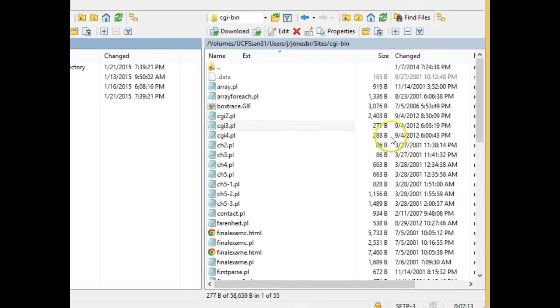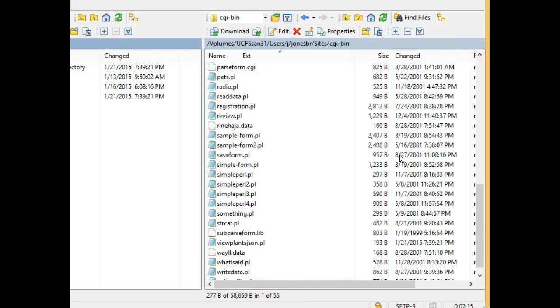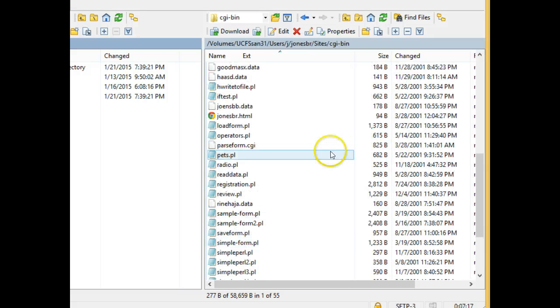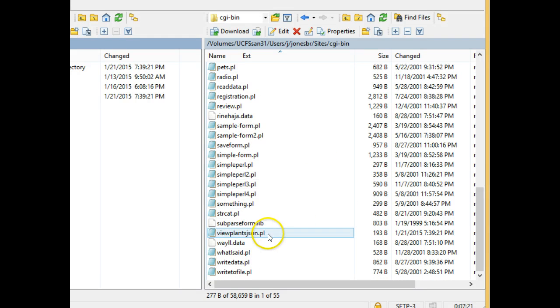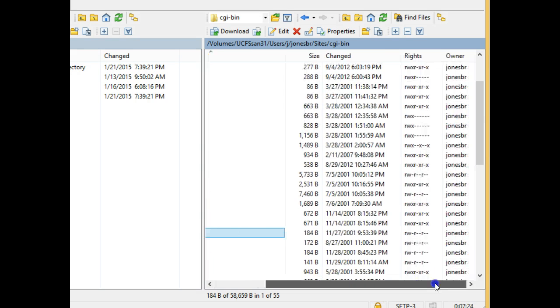One very important thing we're going to need to do, we're going to need to check their permissions. So, I'm looking at viewplantsjson.pl, and I need what's called 755.